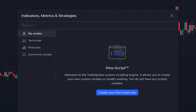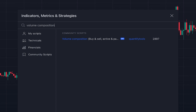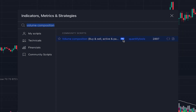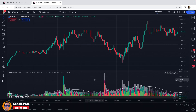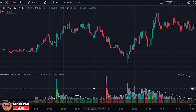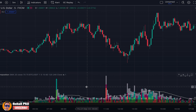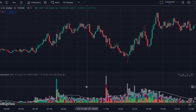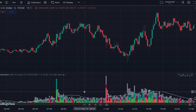The last indicator is Volume Composition, an editor's picks indicator written by someone named Quantify Tools. As the name indicates, it gives us information about volume, but this is not an ordinary volume indicator — it's an advanced indicator that gives precise information about what is happening with volume. I have a complete guide on this indicator and the link is placed in the description of this video. I highly recommend you watch it because volume analysis can play a key role in your scalping strategies.